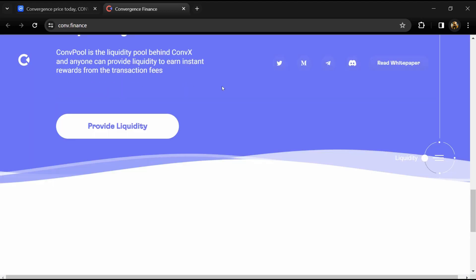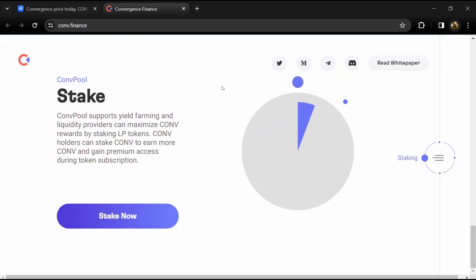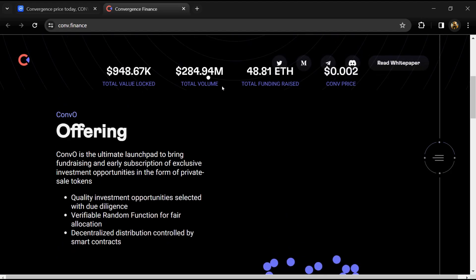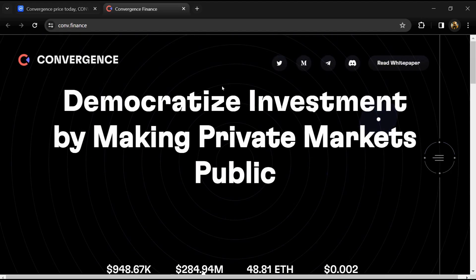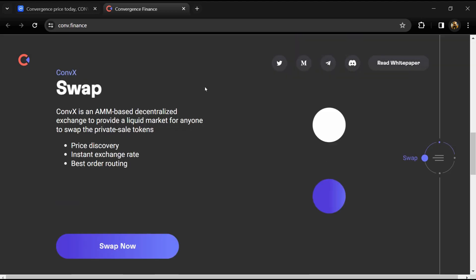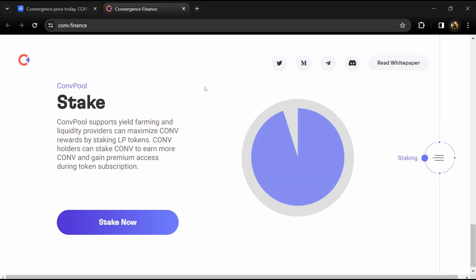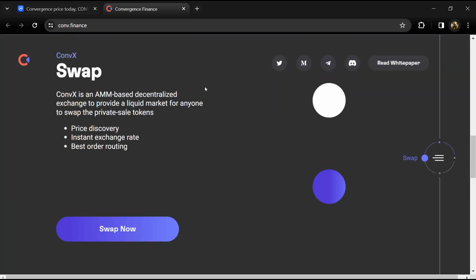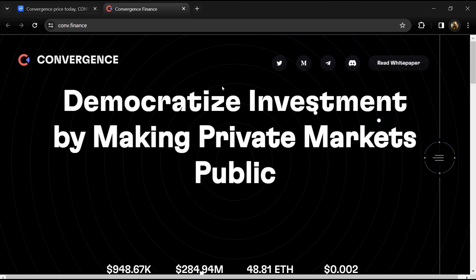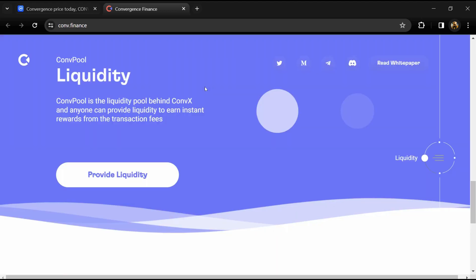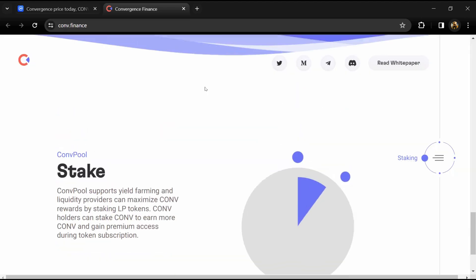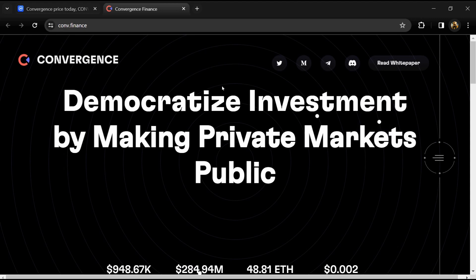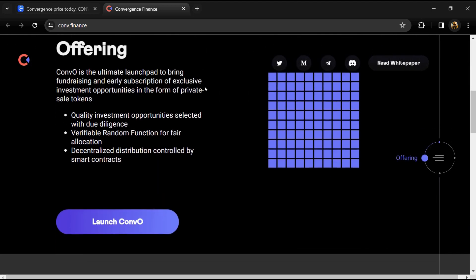Users can interact with private sale token projects and transact beyond the ERC20 standards. Convergence Finance combines the advantage of a lowered investment entry barrier with the liquidity, automation, and transparency features of DeFi to bring exclusive investment exposure to all DeFi users.